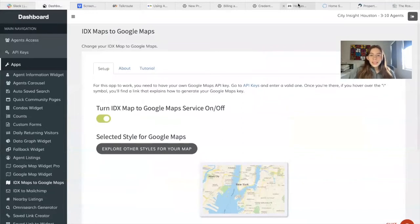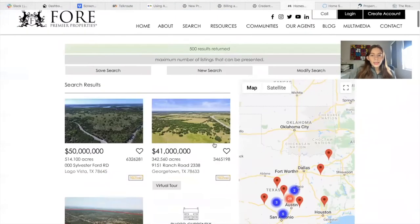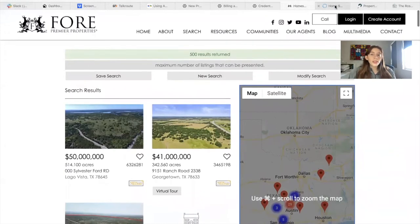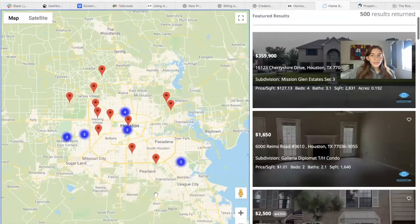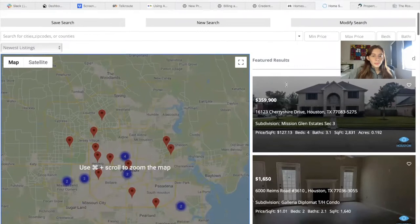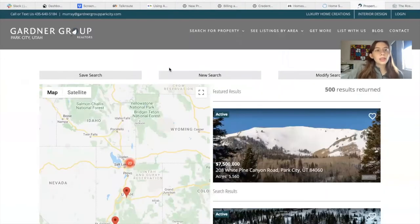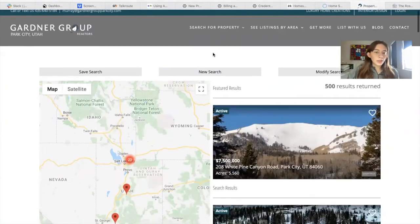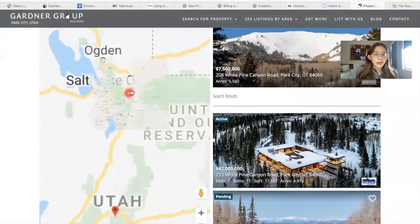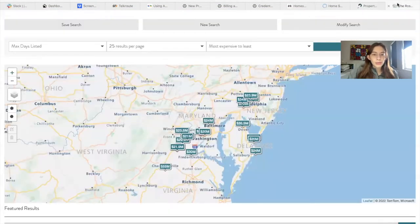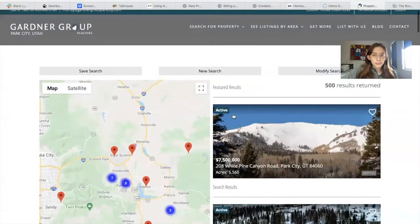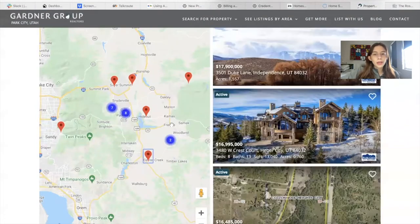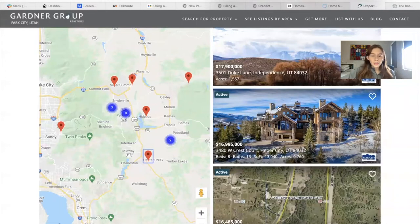This is an example of what it would look like. So this is Google Maps right here on Four Premier Properties. Another one over here in City Insights Houston. Another one here in Garner Group Realtors in Park City, Utah. As you can see, it looks different than the IDX map here. When you click on a property here, it shows which property it is on the side.